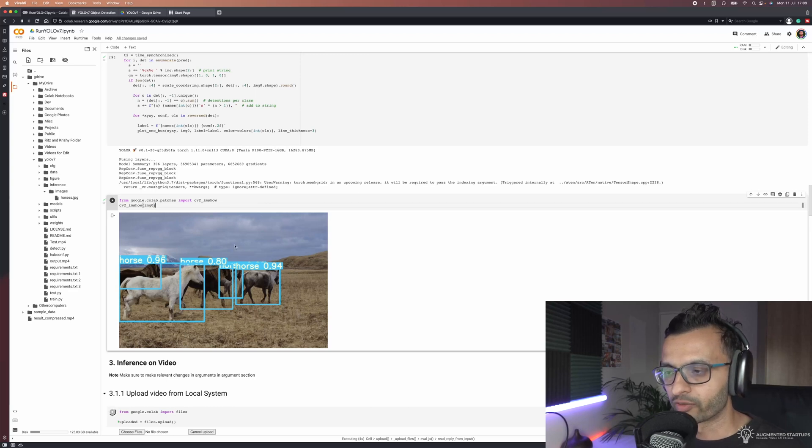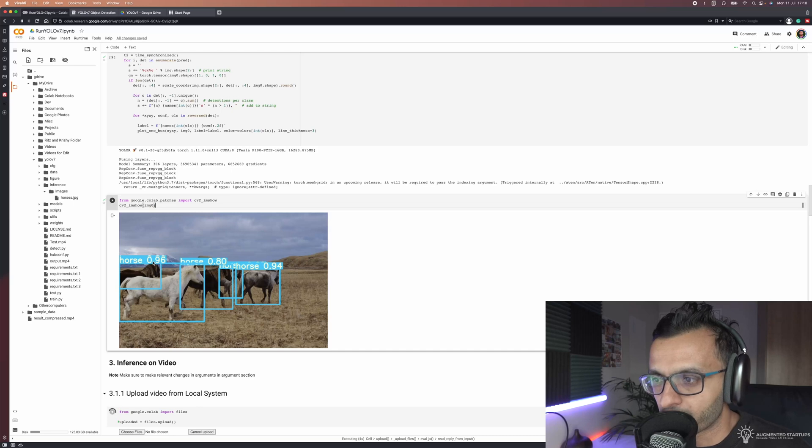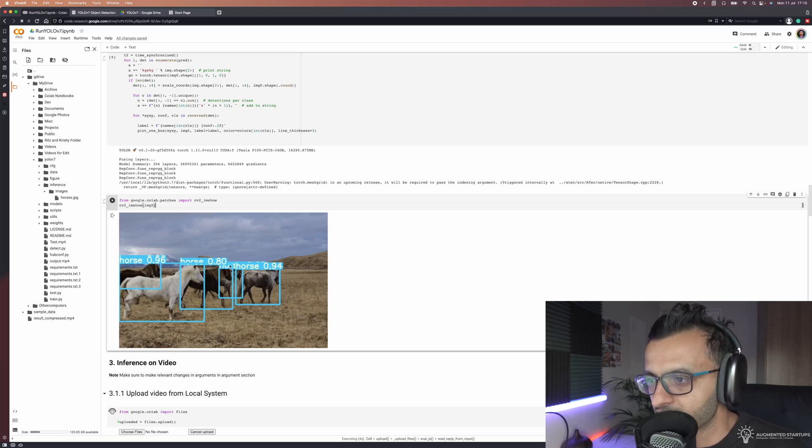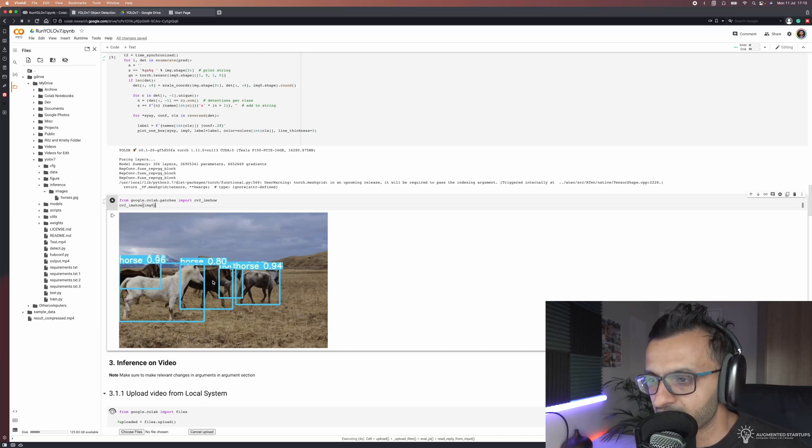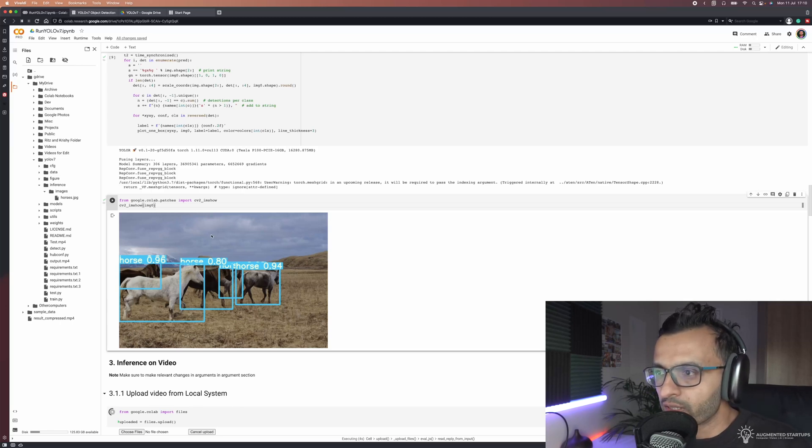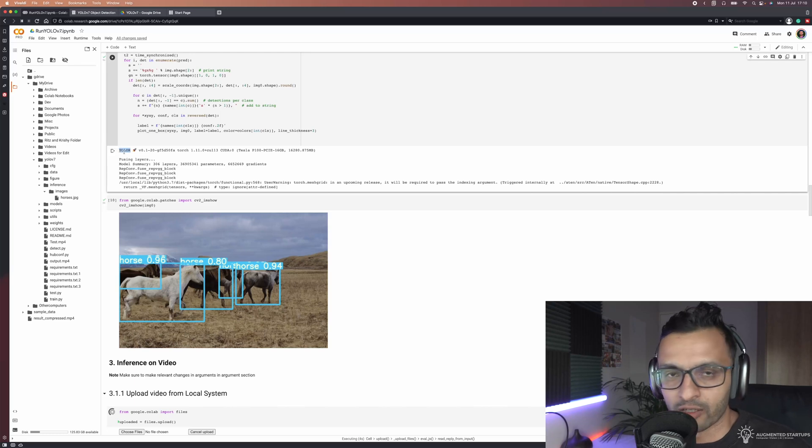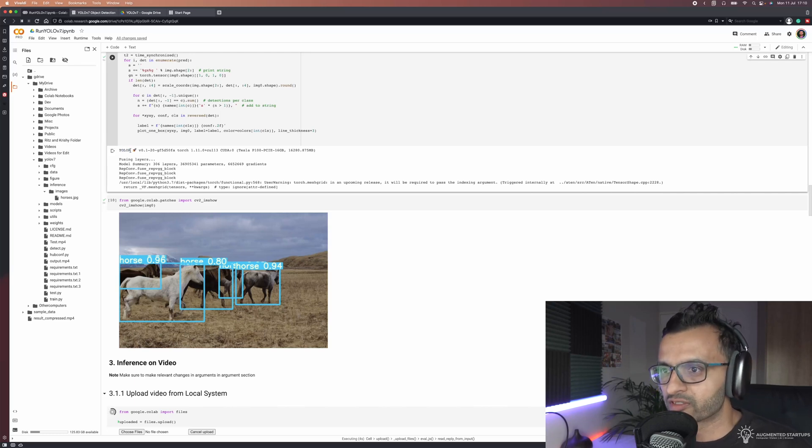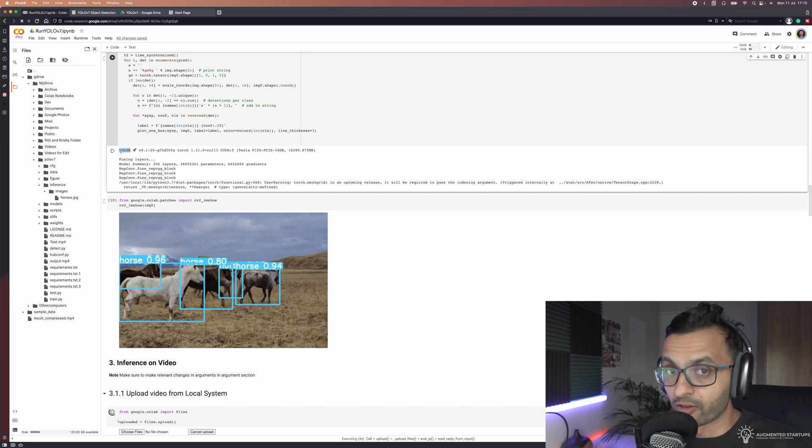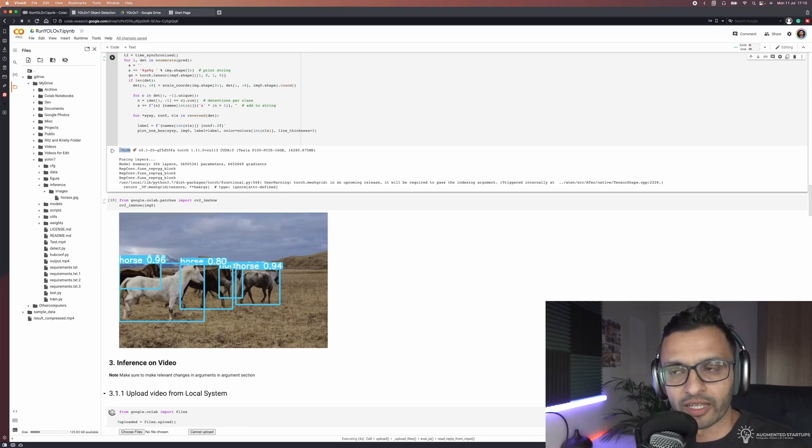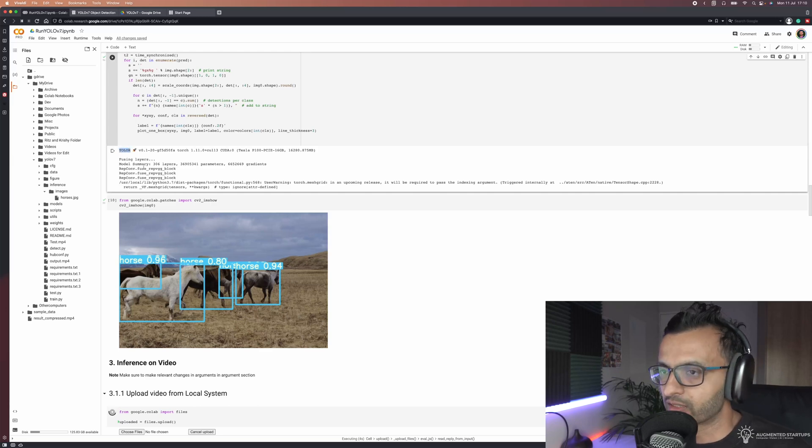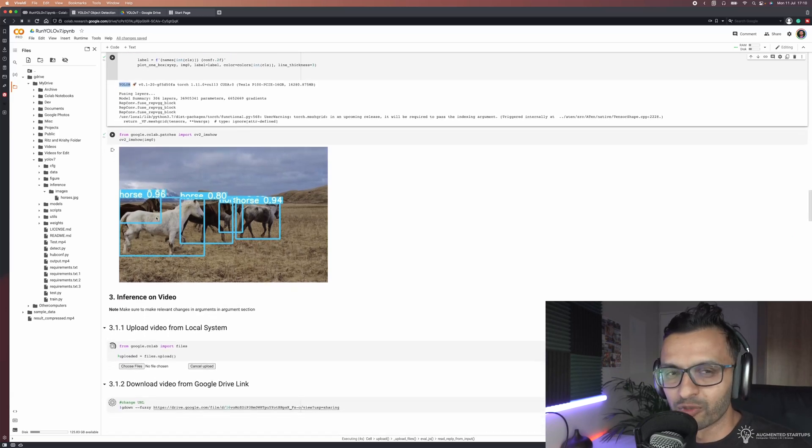Finally once we have done the inferencing of YOLO V7 we can then show the output image. As you can see we have detected a couple of horses. The confidence is quite high at 0.96, 0.94, 0.8. So I think we're doing really well. One thing that caught my attention was that this says YOLO R. It's not using YOLO R, but the authors of YOLO V7, the official YOLO V7, created YOLO R. They probably use some of the backend features from YOLO R, and that's why I think they probably need to update this.